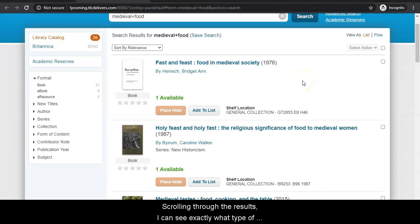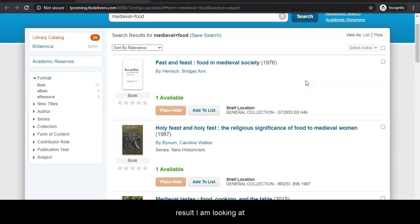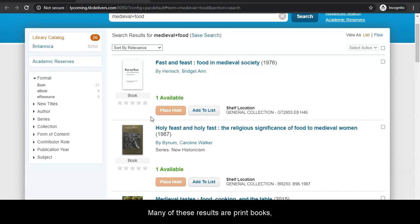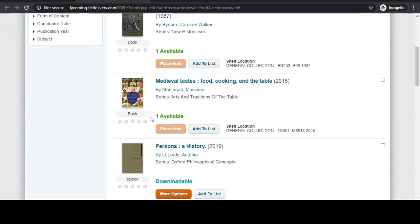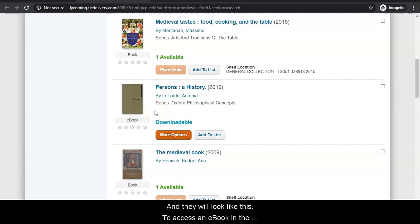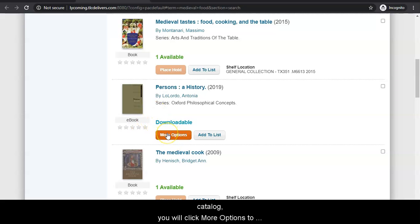Scrolling through the results, I can see exactly what type of result I am looking at by looking underneath the item's picture. Many of these results are print books, but there are a couple of ebooks and they will look like this. To access an ebook in the catalog, you will click more options to go to the actual ebook.